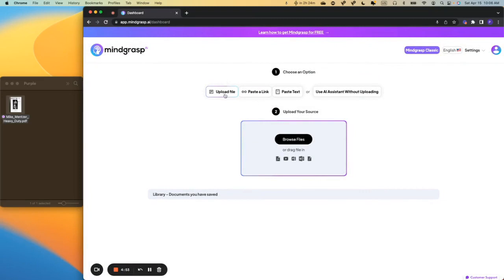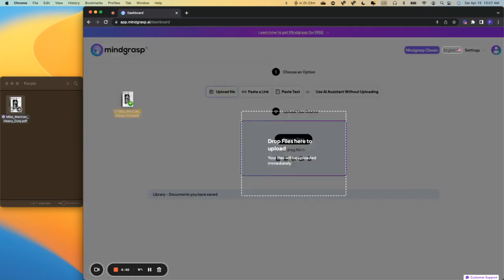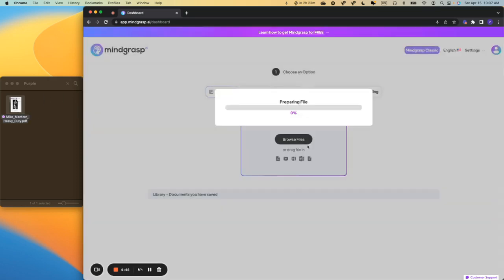So first of all, let's make sure we've clicked on the Upload File button, and then we can either click Browse Files, or we can drag and drop our file into this big box right here. So I'm going to go ahead and drag my file and drop it in.